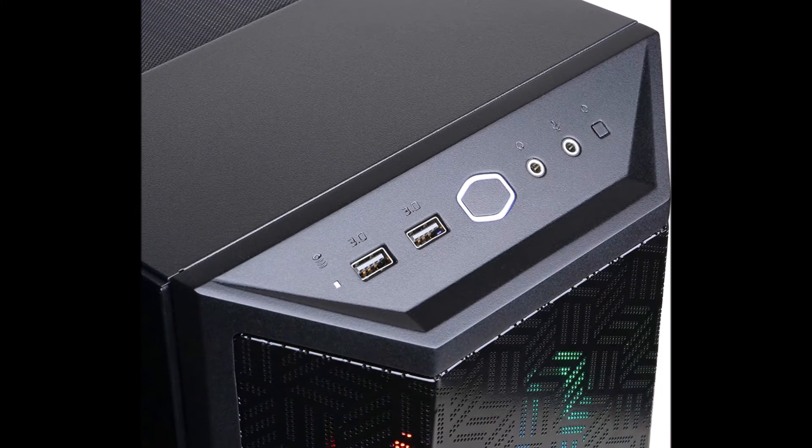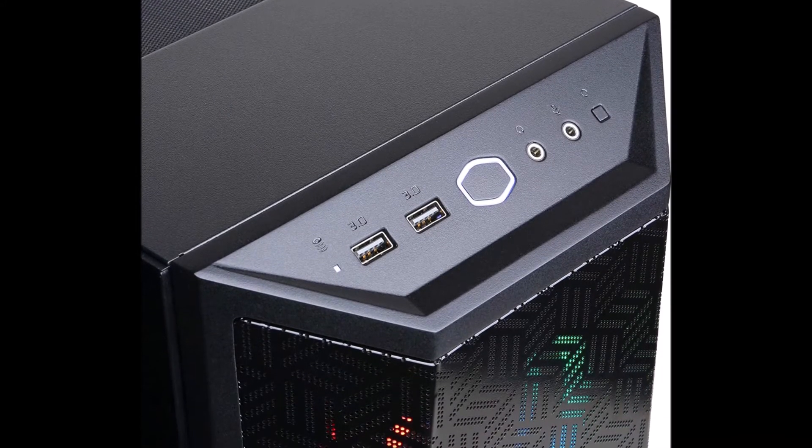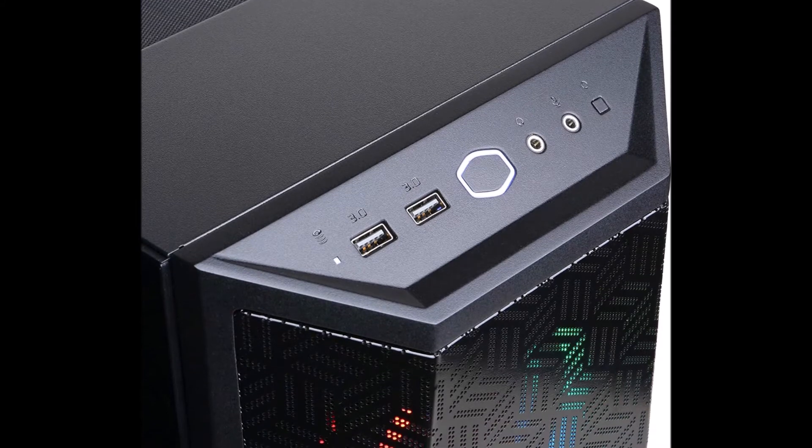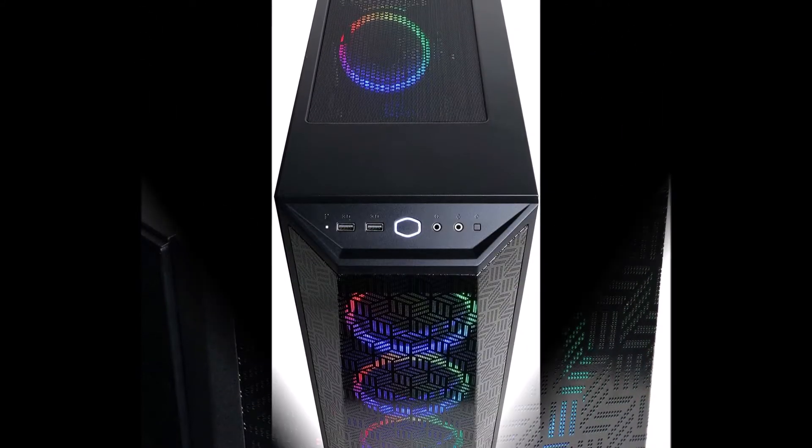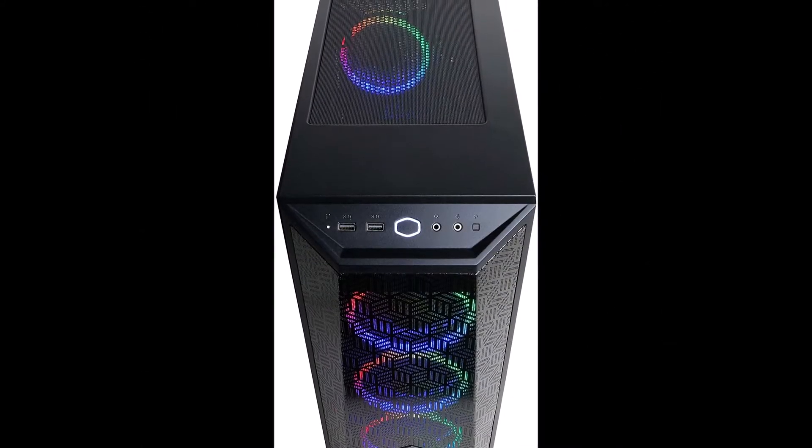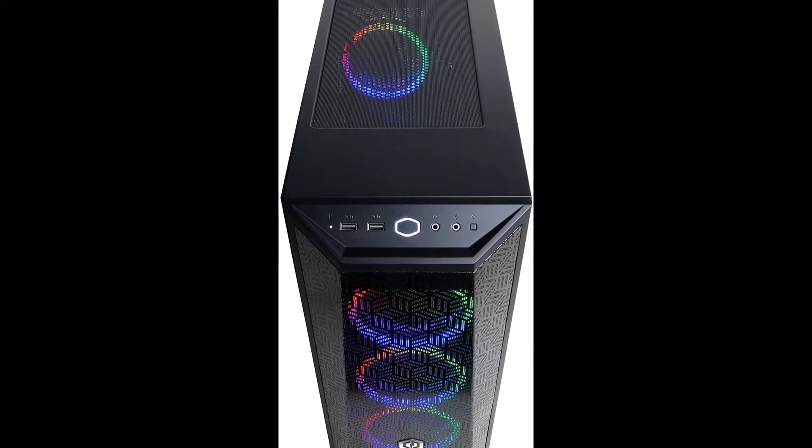Coupled with powerful discrete video cards, the Game Extreme series provides a smooth gaming and multimedia experience. The PC is good overall.